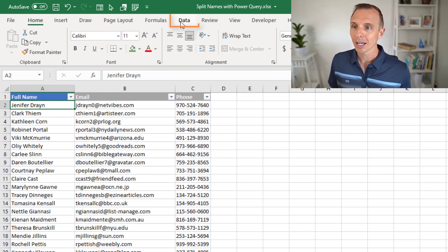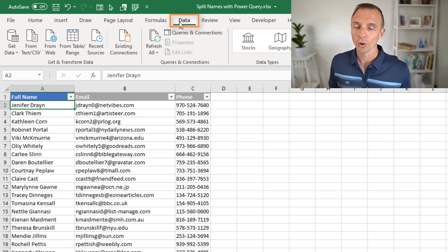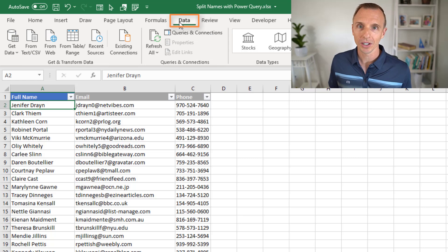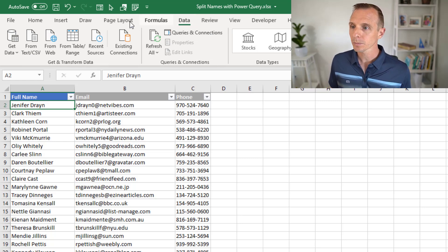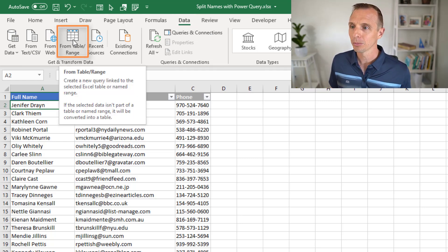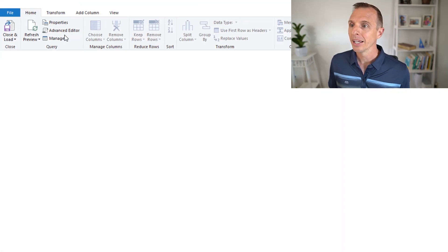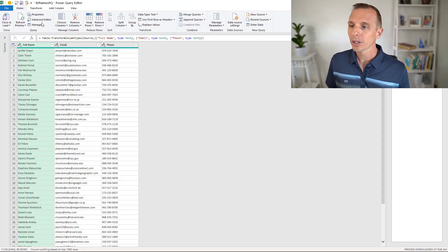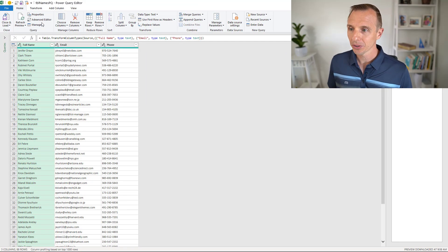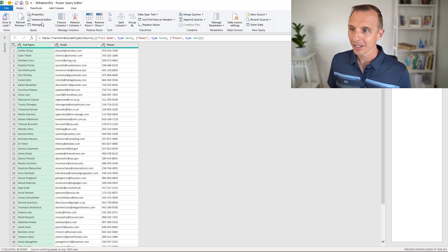We'll go to the data tab in the ribbon. If you're on an older version of Excel, you'll go to the Power Query tab. Then we're going to click the from table or range button. That's going to open up the query editor and show us a preview of our data.